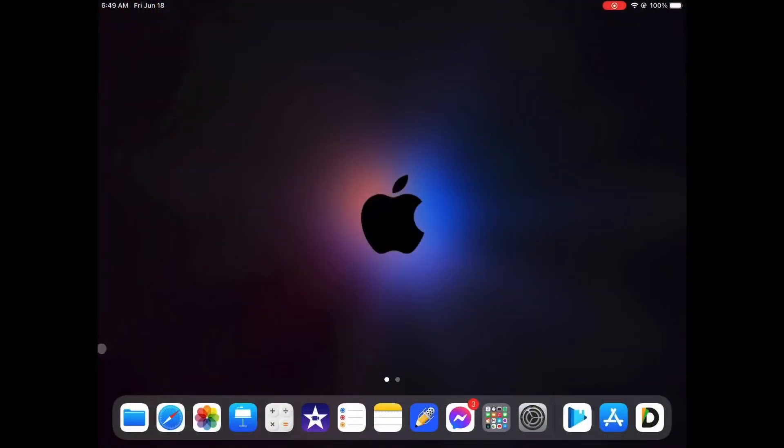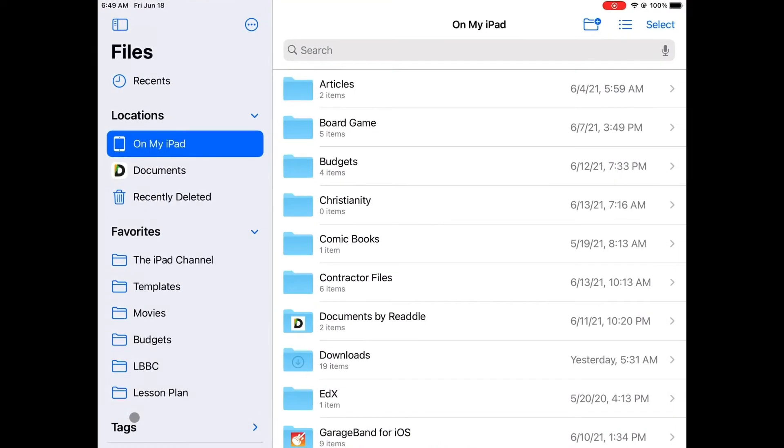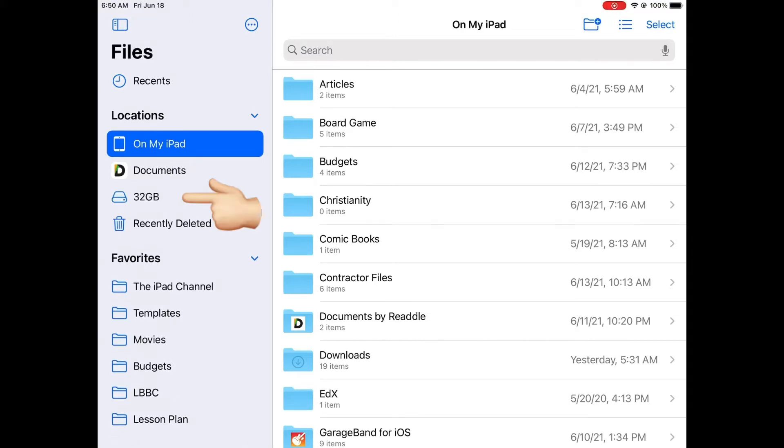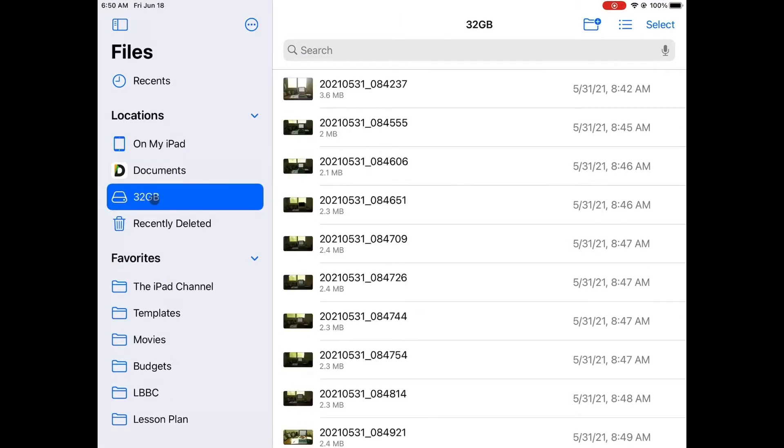After plugging in the flash drive let us open the Files app and wait until the flash drive appears in the sidebar. Once the flash drive appears on the sidebar, click on its icon to show the contents on the right panel.